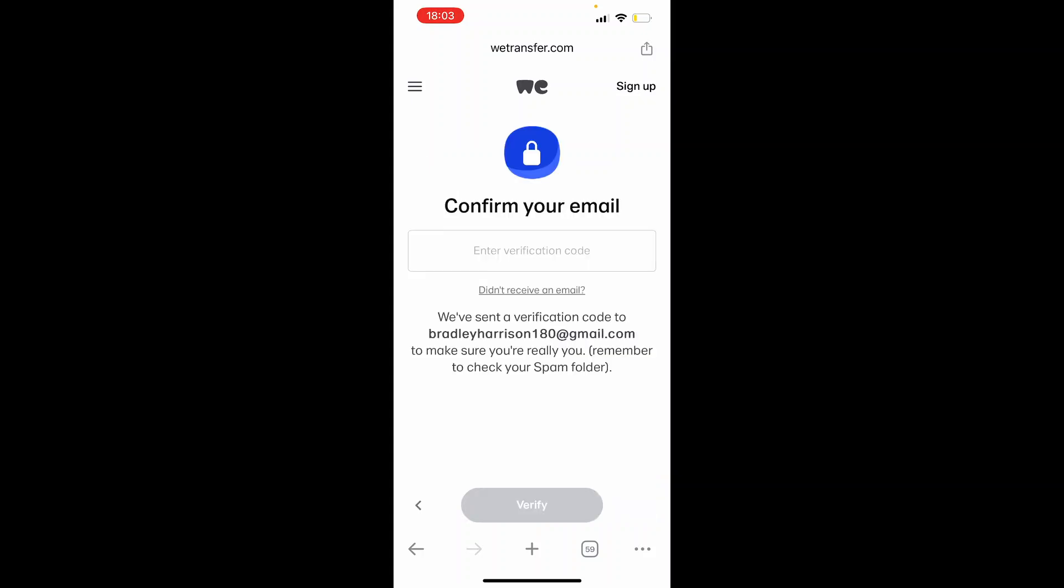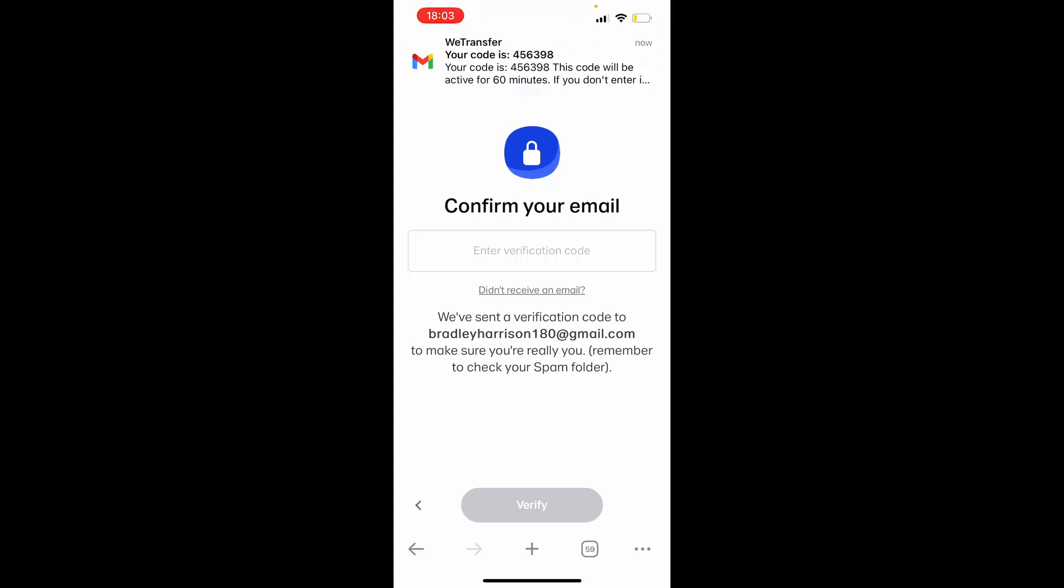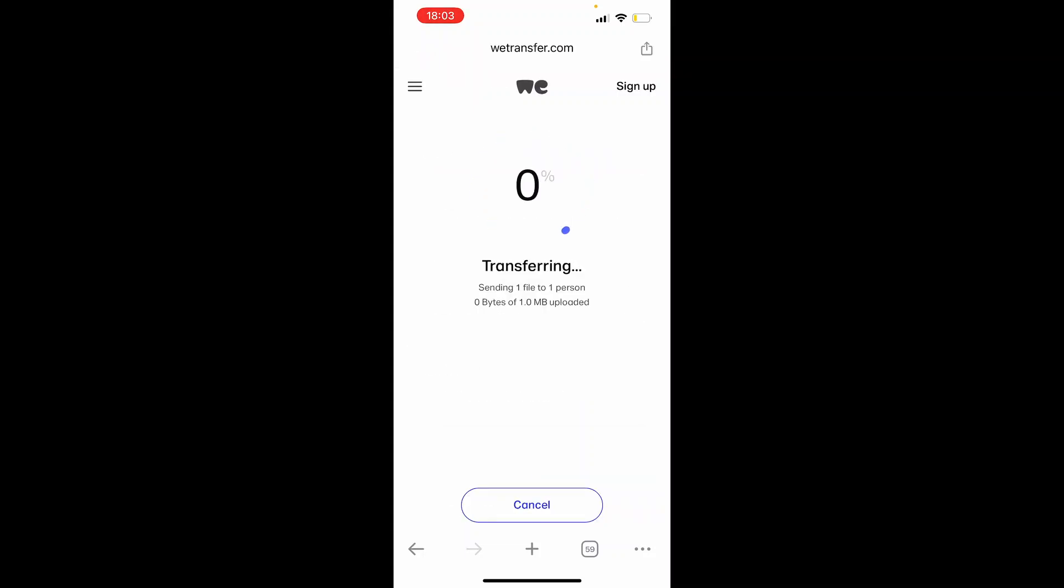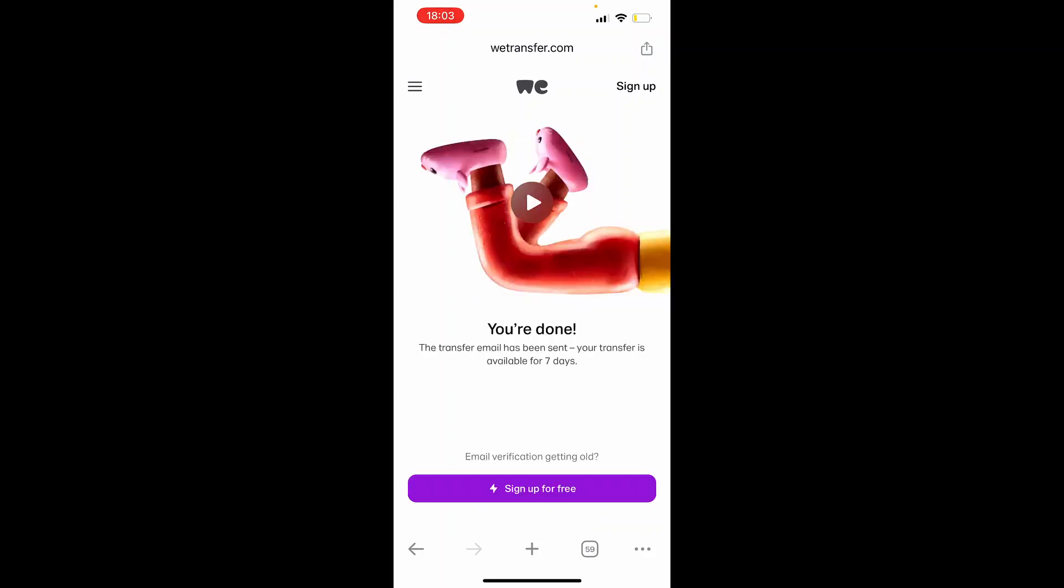And you just need to confirm your email just to make sure that it is you. So they should send me a transfer code. So 456398. Then we can go ahead and click verify here. Then it's going to transfer and upload this file and send an email to your email.